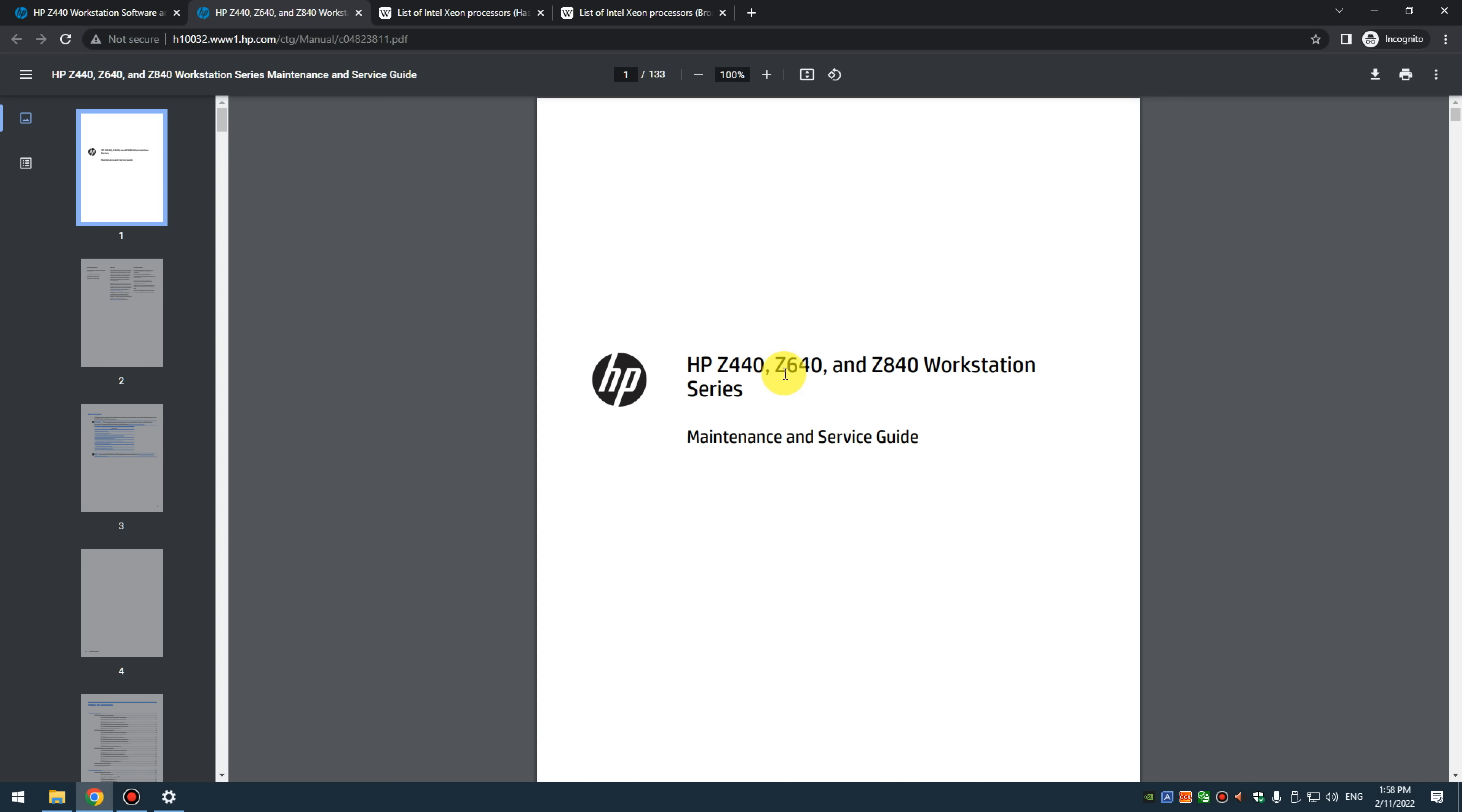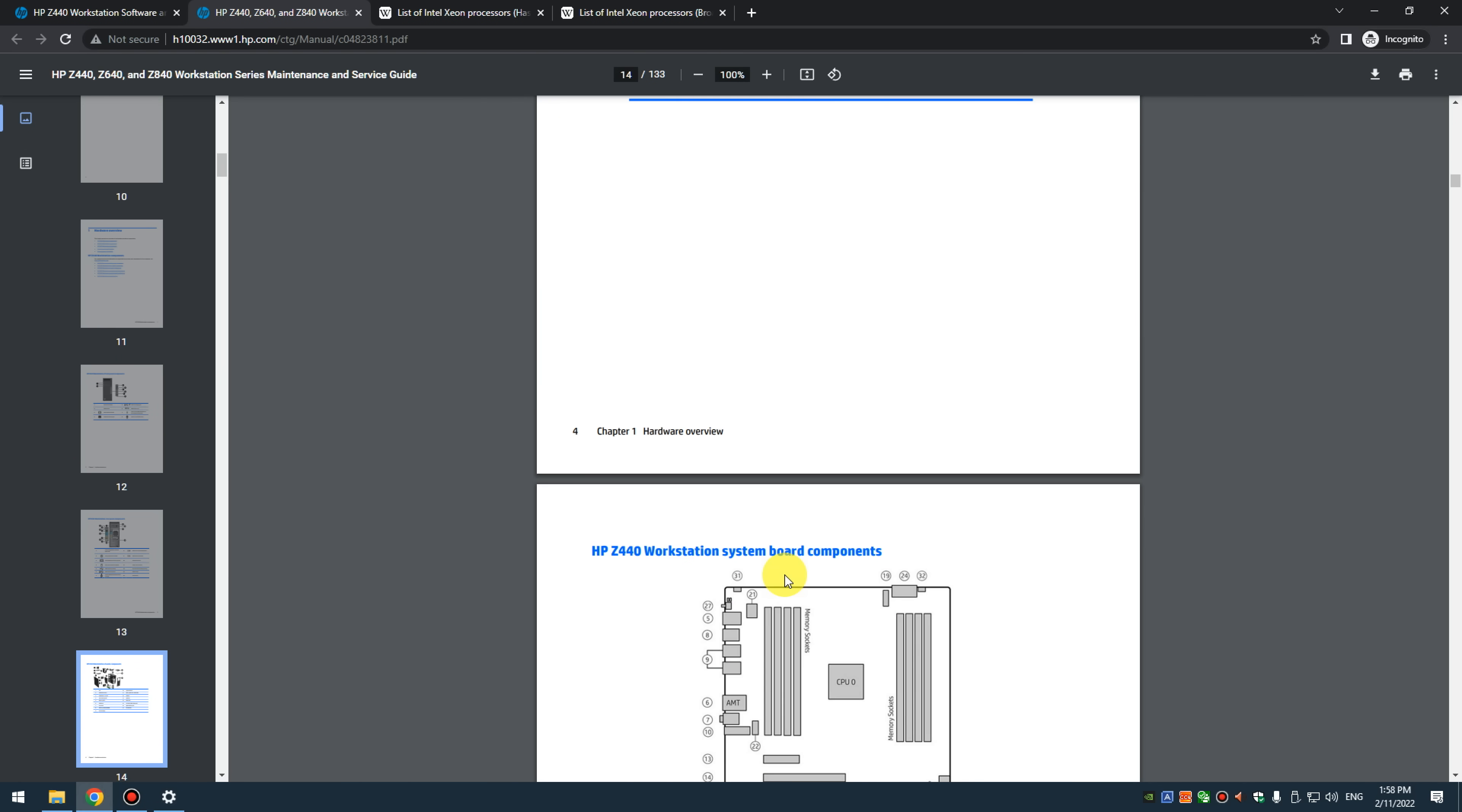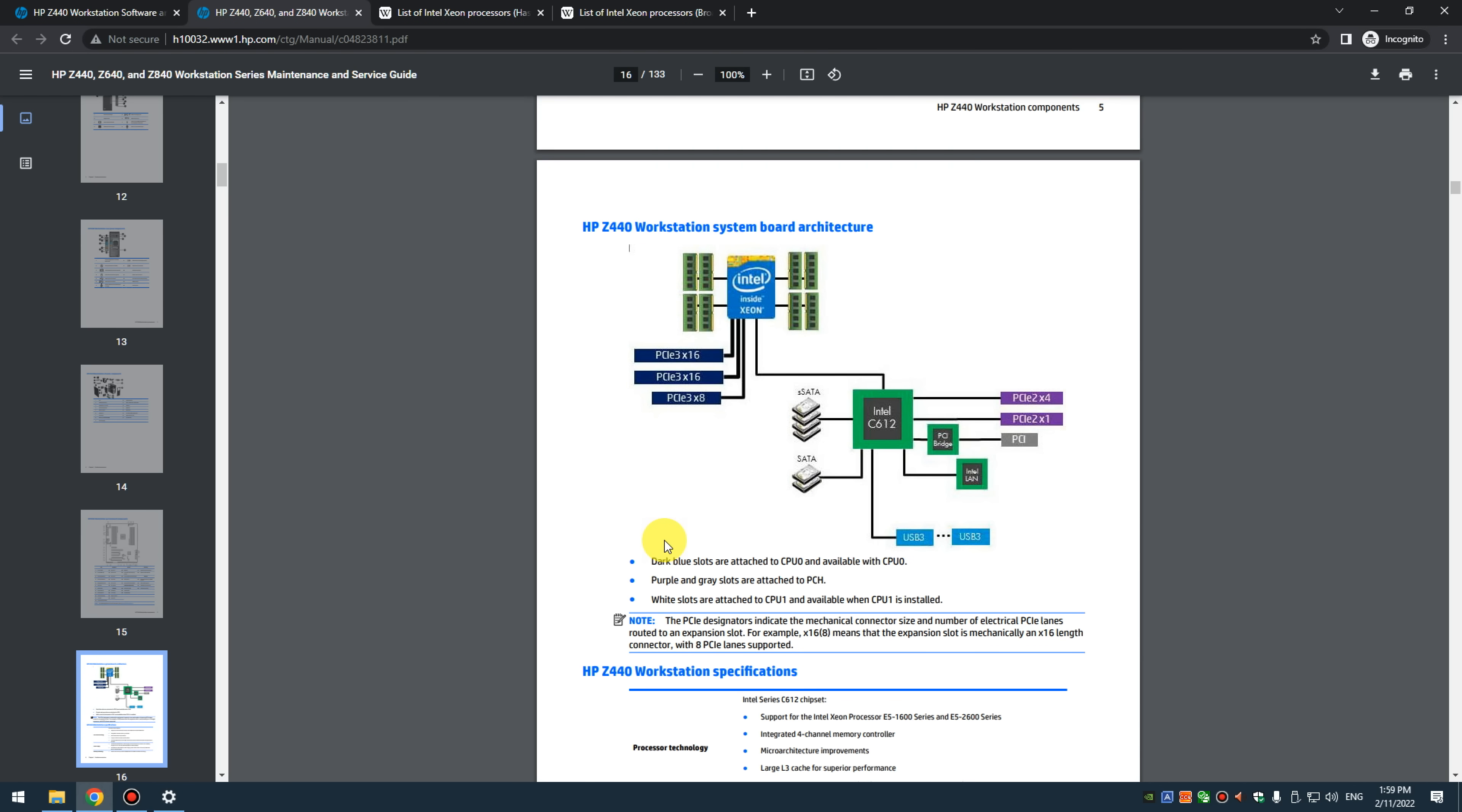The maintenance and service guide it's a PDF document that you can download also highly recommended. It covers the Z440 as well as two other workstations from the same series and here you find information, how to enter the BIOS, how to upgrade the RAM, all the ports front and back of the machine, schematics of all the components, we've got a mainboard diagram with labels for all the ports and interfaces and a chipset diagram. So definitely before you decide to buy the machine study this document it will give you a very good idea of what's available with this machine.